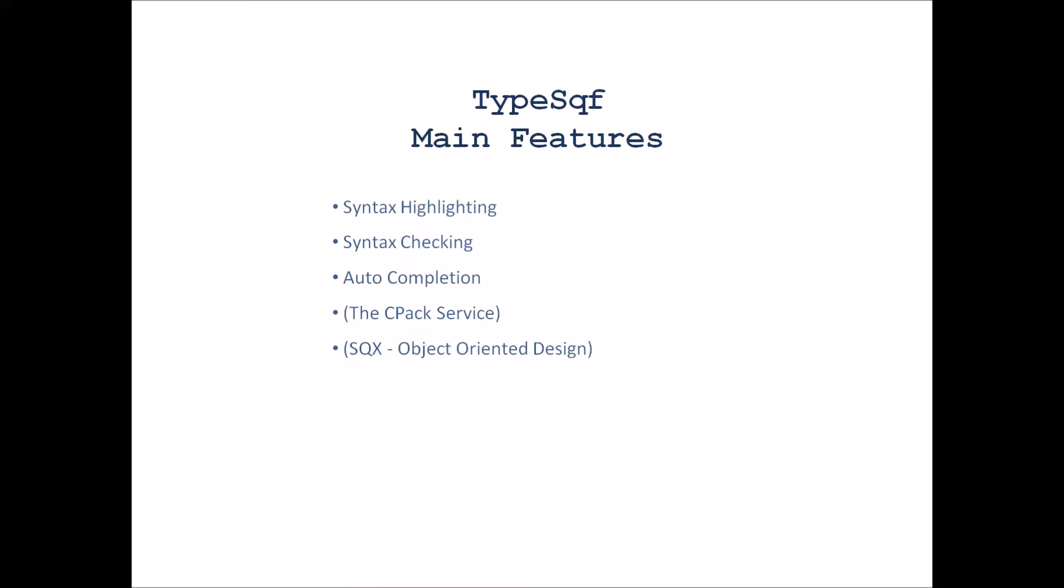Hello, this is Engema. In this video I will show you some of the main features of TypeSQF, namely the features that are fronted on the TypeSQF.com website.